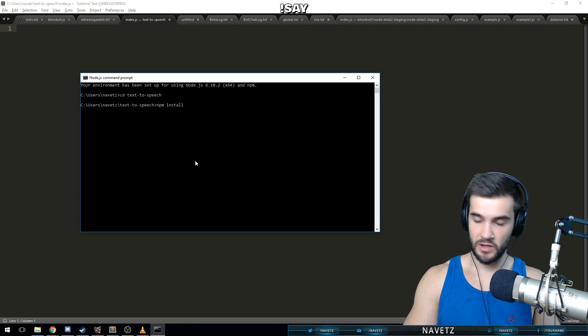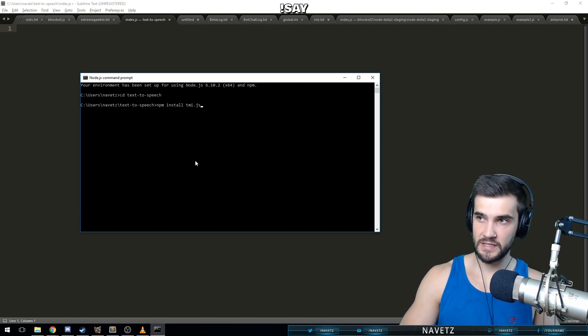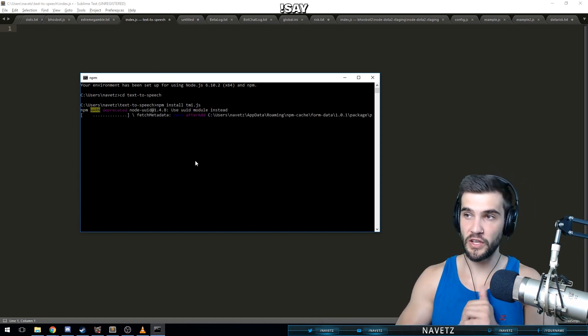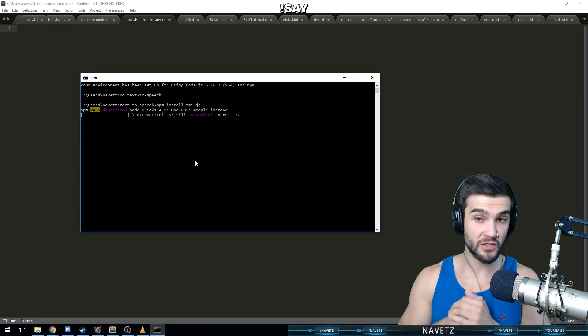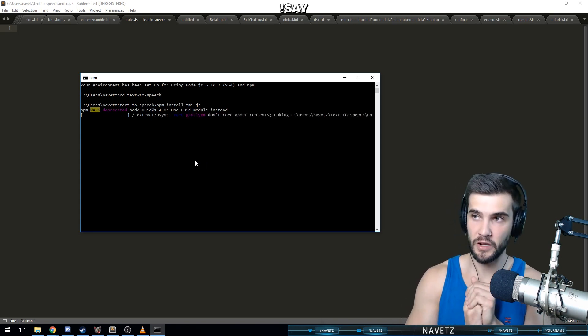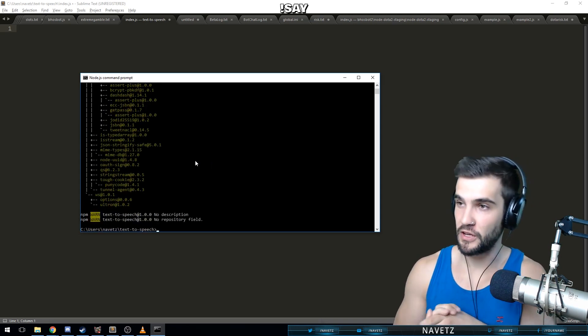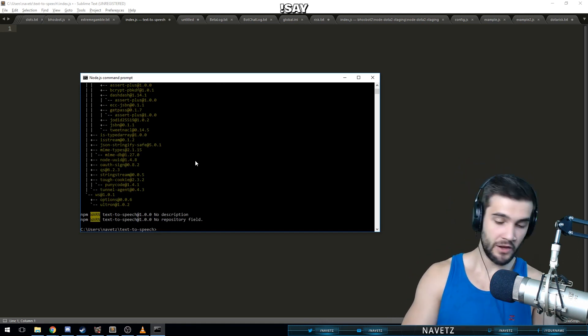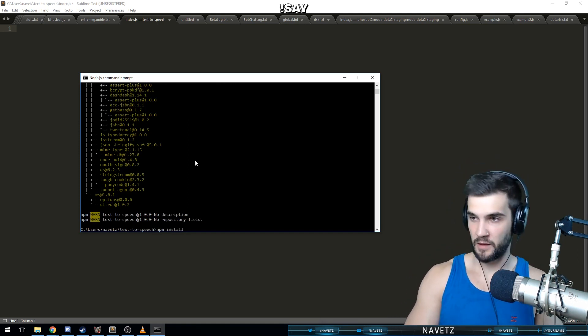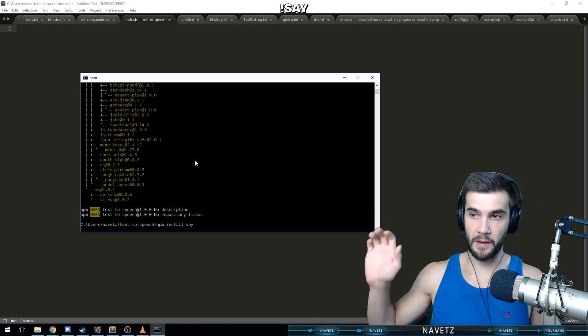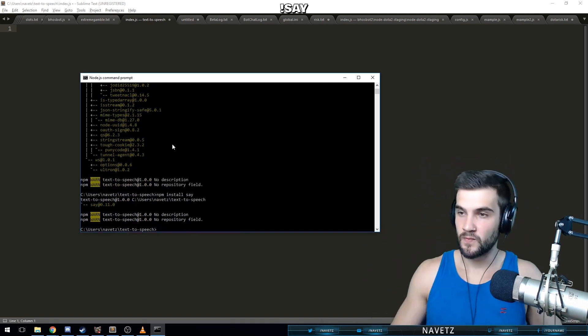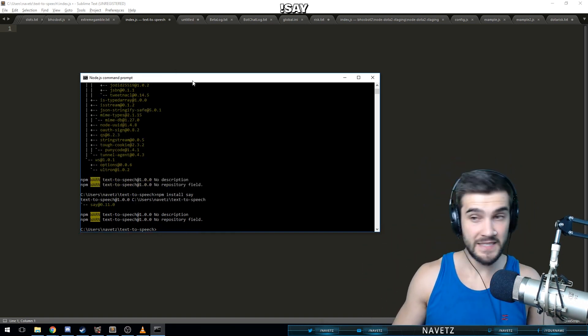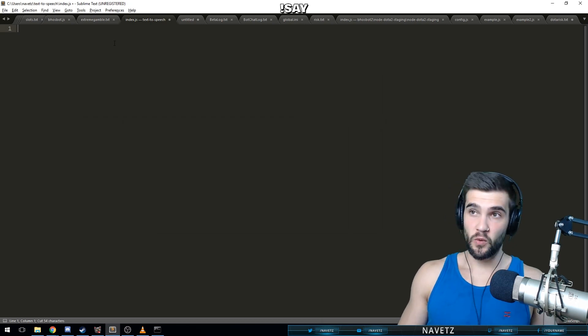npm install tmi.js, which is our Twitch library for reading Twitch chat. It's actually a very good library. Go look it up if you're interested in reading more about it. And we're also going to install npm install say, which is our text-to-speech library.